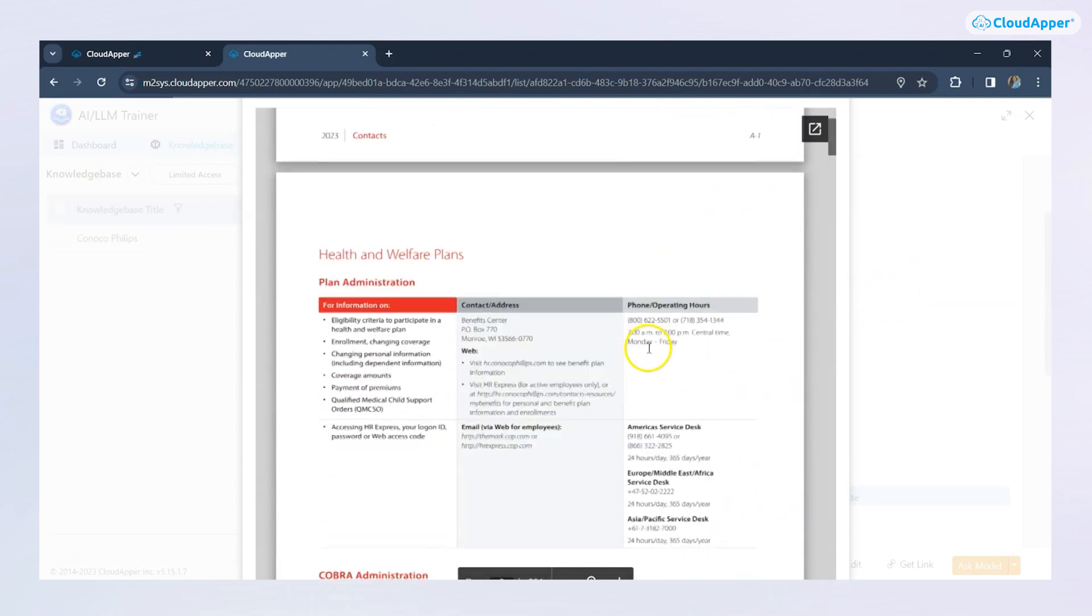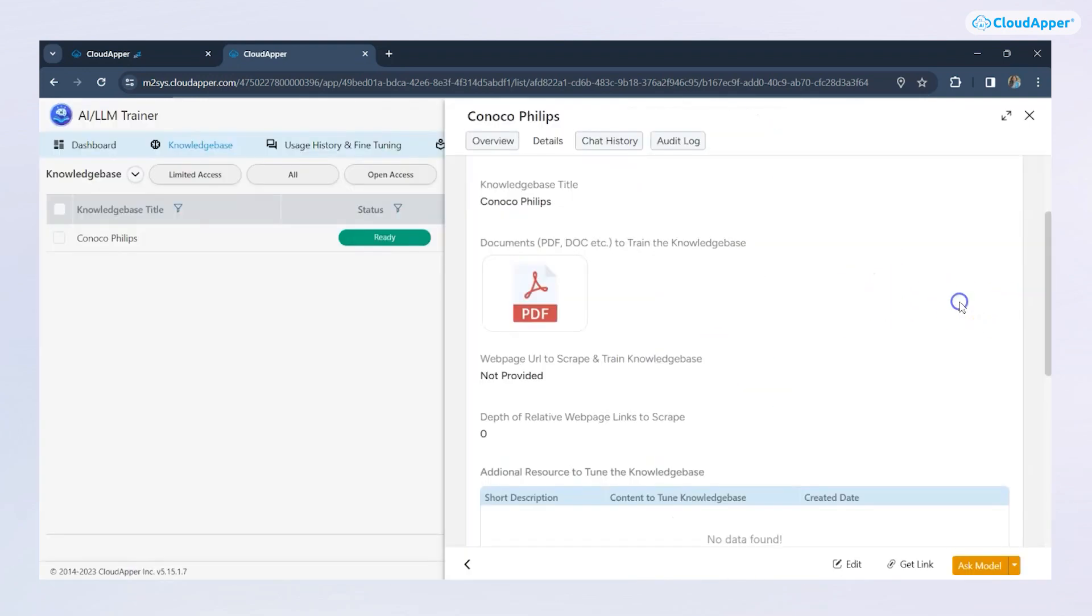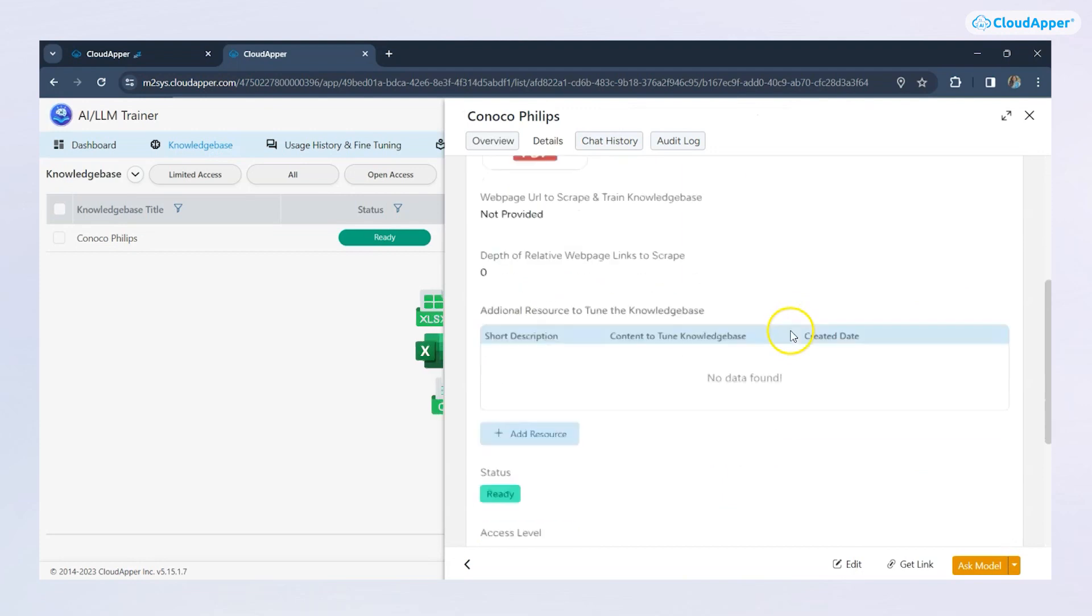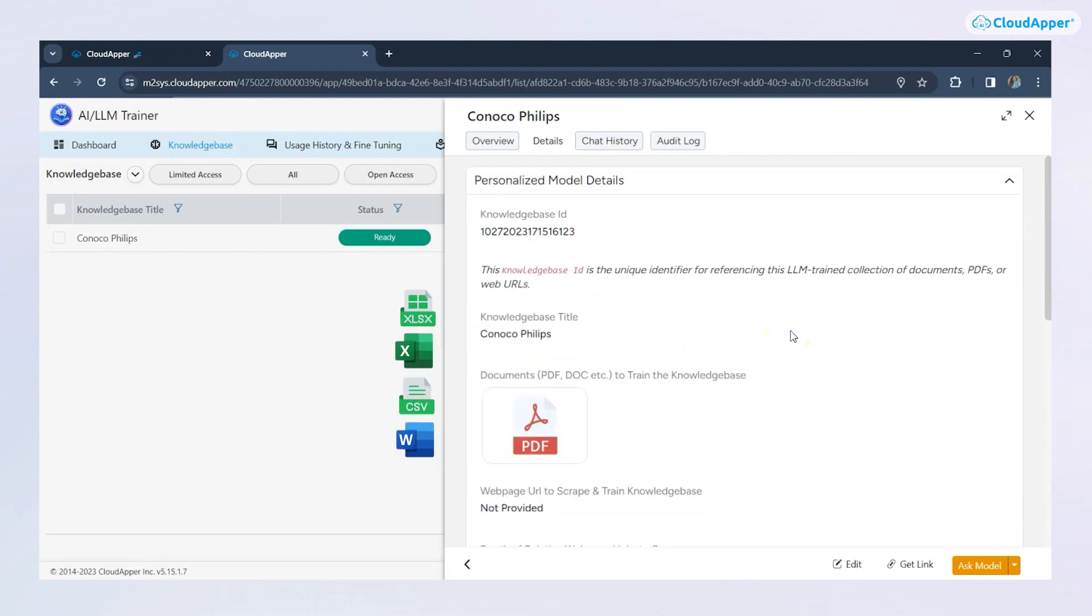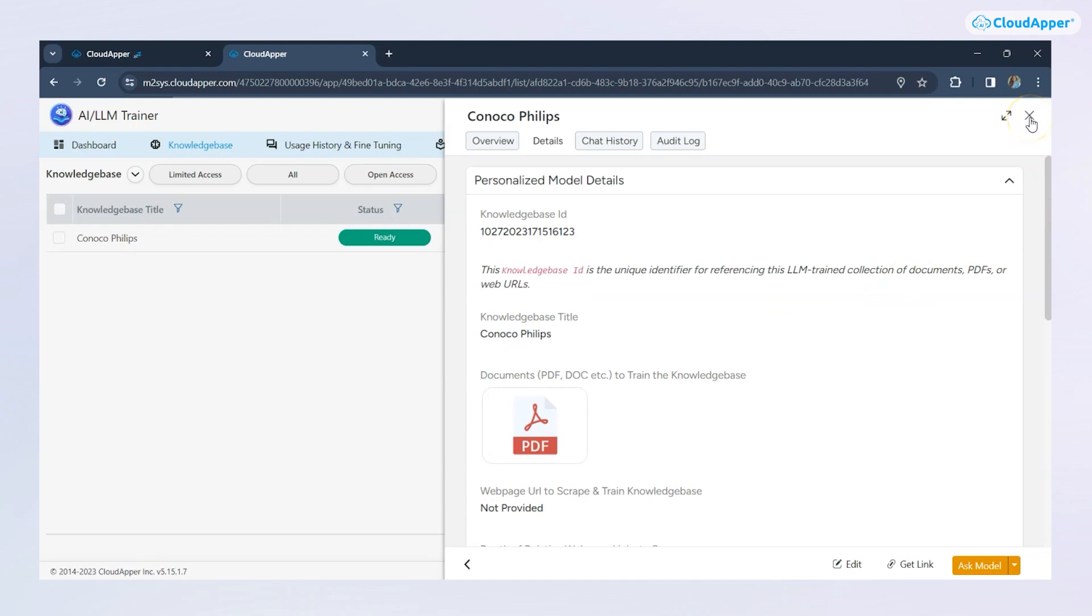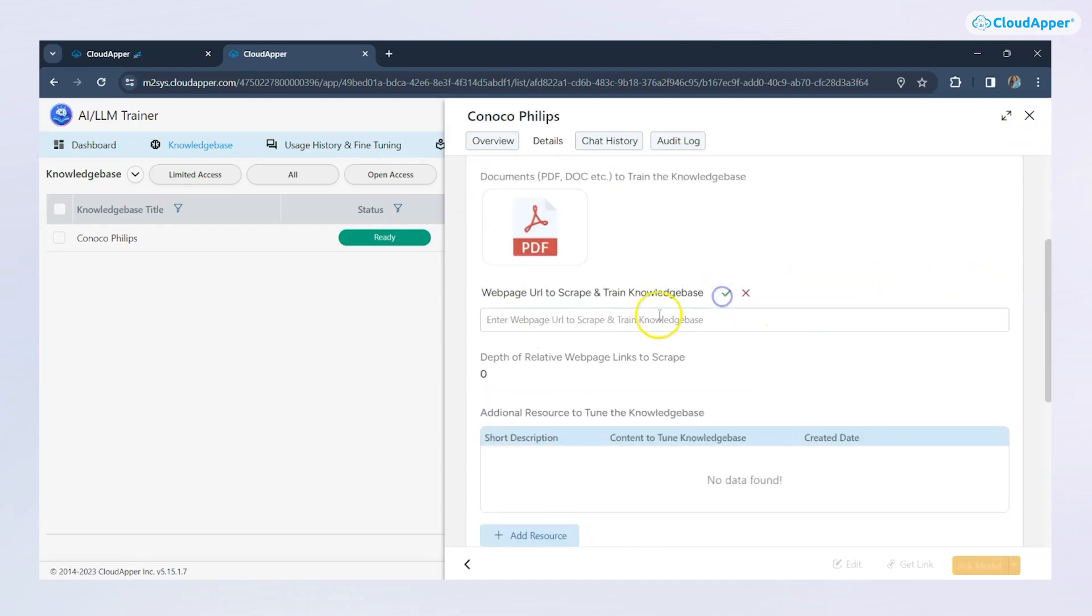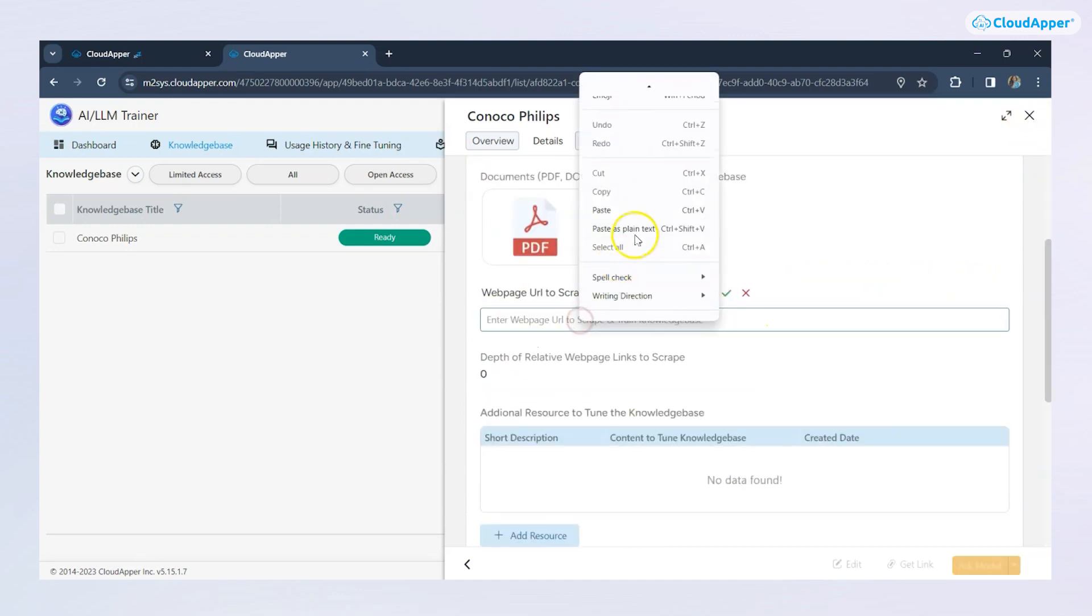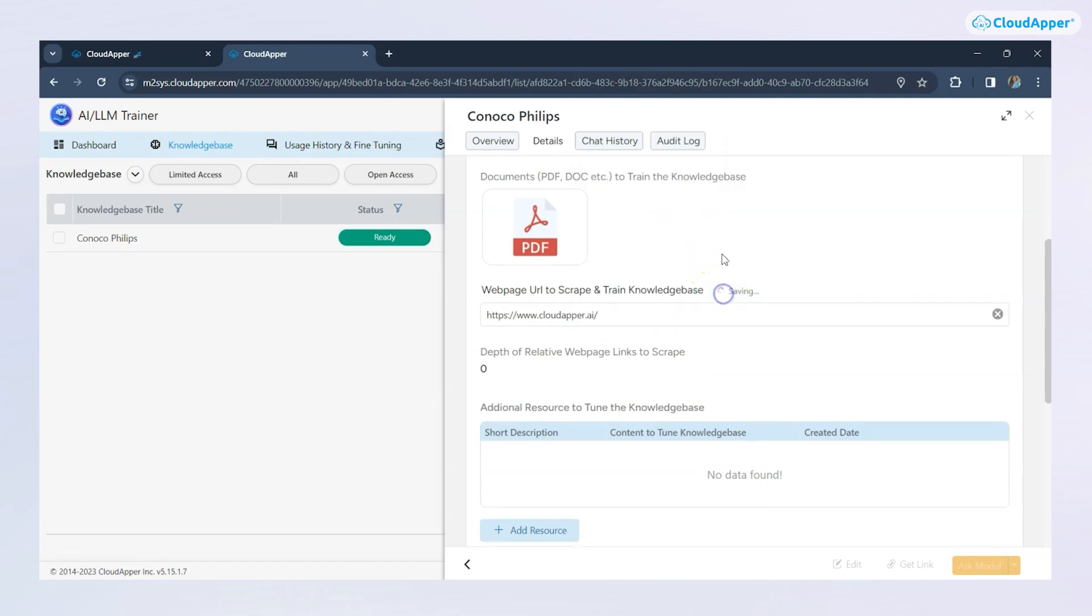Along with PDF, you can also use various file formats to train your knowledge base. You can also use a website or ingest data automatically through an API. Let me add a website to this knowledge base and see if this works.